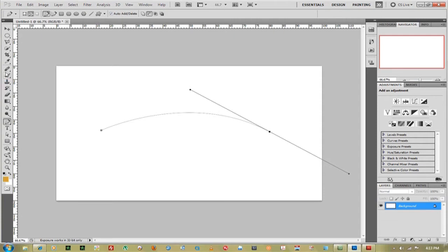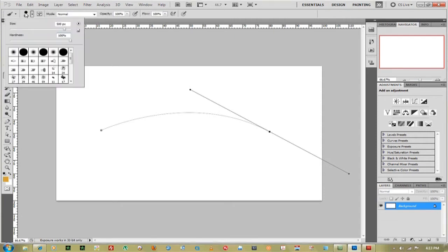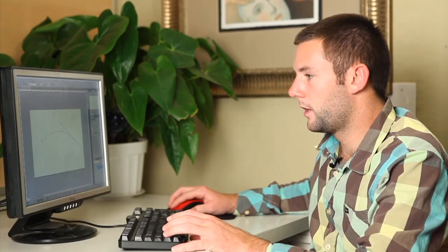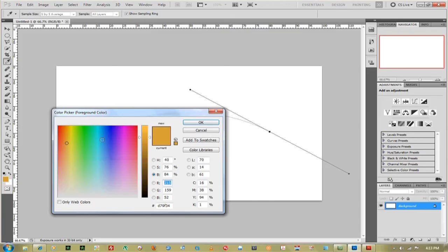Then we can go over to your brush, make sure the size is about eight or nine, nine's fine. Hardness down to zero. Your color can be anything, we'll make it a dark color, I'll make it a blue.